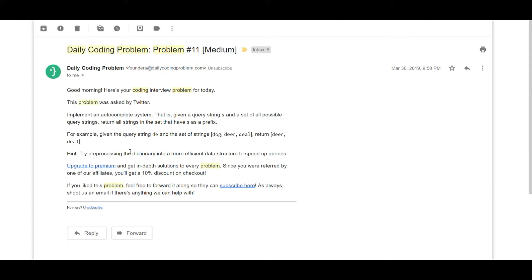An autocomplete system or type-ahead is something you see when you type in on your Google search bar. A better example would be if you have a list of all the countries in a dropdown and if you type something, it basically does a prefix search or simple pattern matching and returns back the result. This has a variety of applications in the real world.